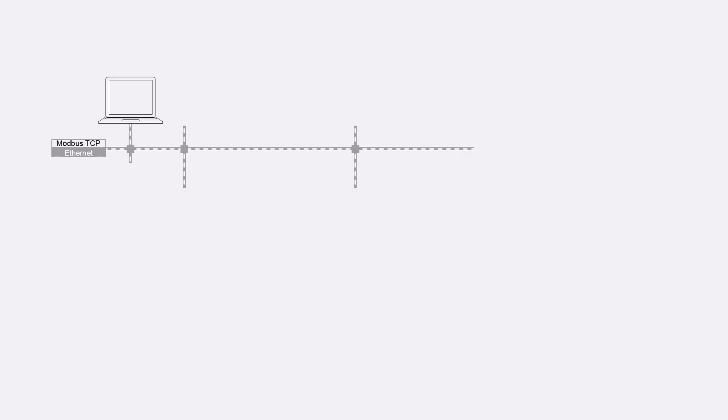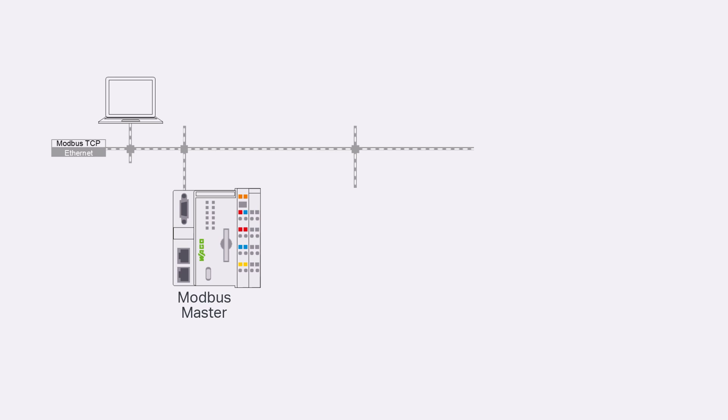For this we have the following setup. A PFC200 that will become our Modbus master and connected to the same network we have the Modbus coupler 75362 which will then become our Modbus slave.